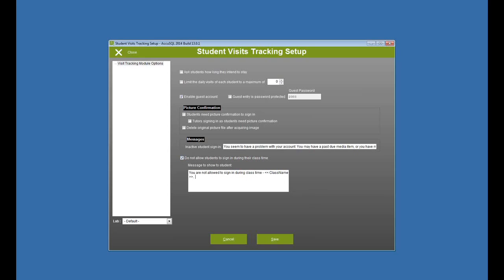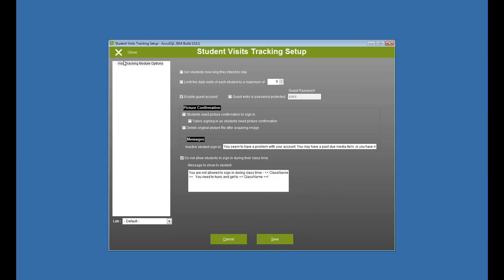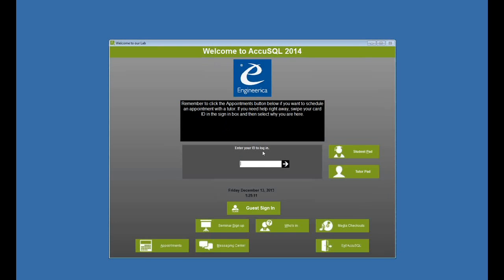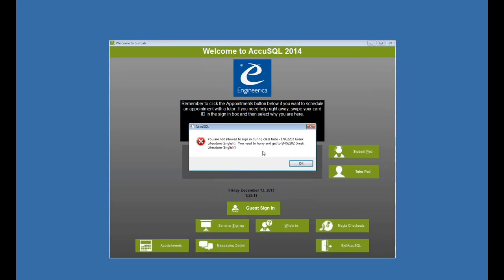And let's put that merge field in again. So I can make that message displayed however I'd like. I save that, and my Greek literature was from 1 to 4 p.m., and Phil Shore is registered for it. So let's try to sign in as Phil Shore and see what happens. It says I'm not allowed to sign in during class time ENG 2202 Greek Lit. You need to hurry and get to Greek Lit. So that's how it works.